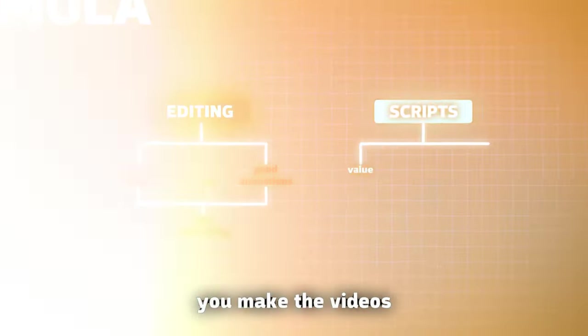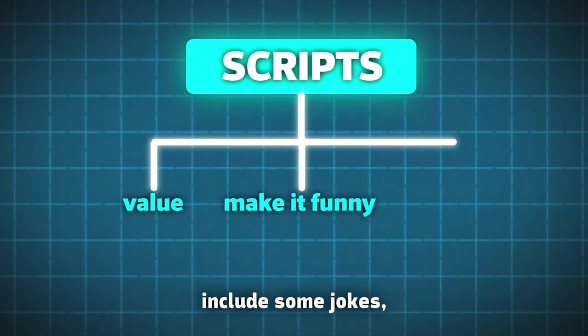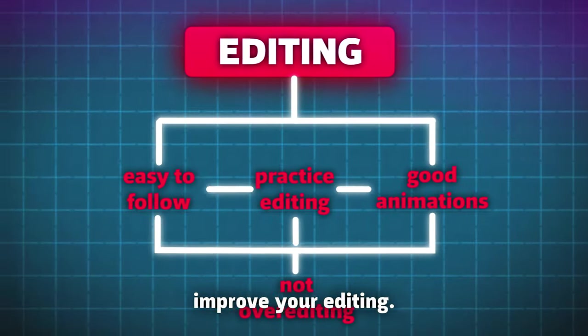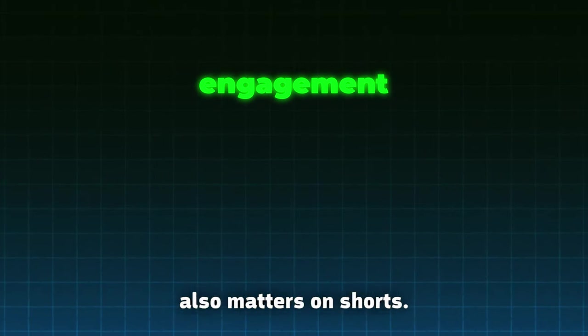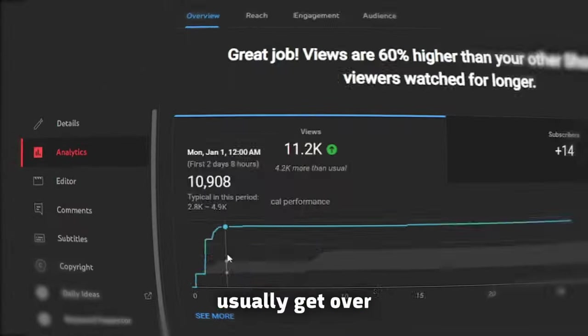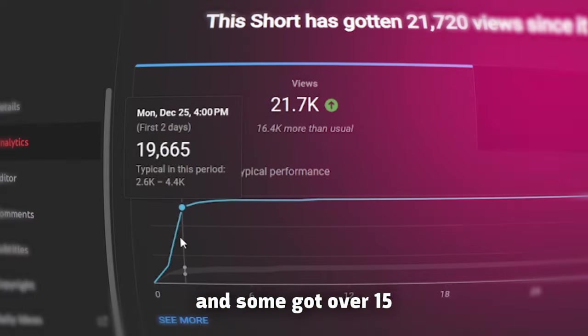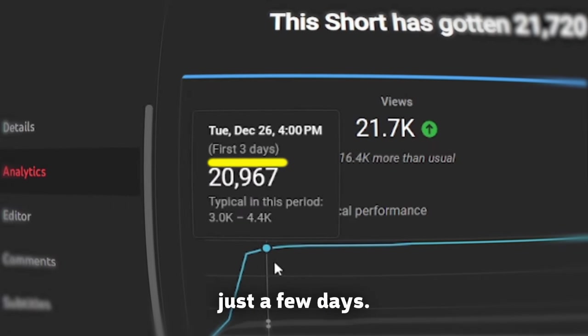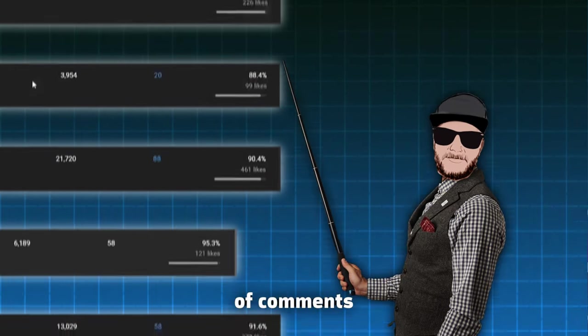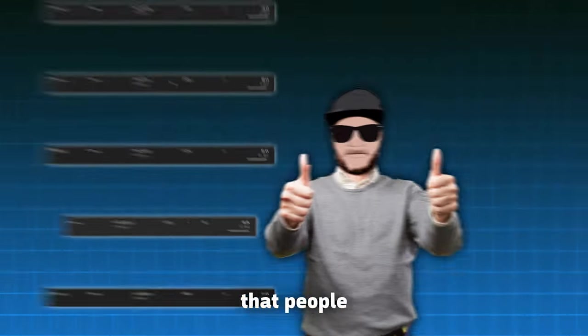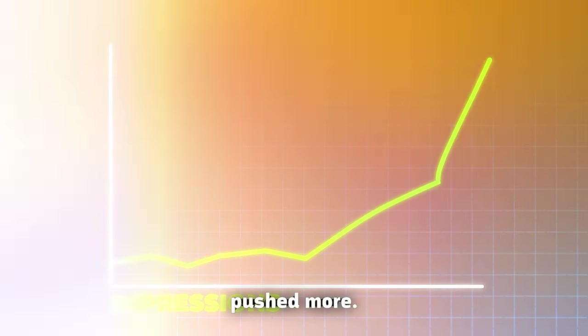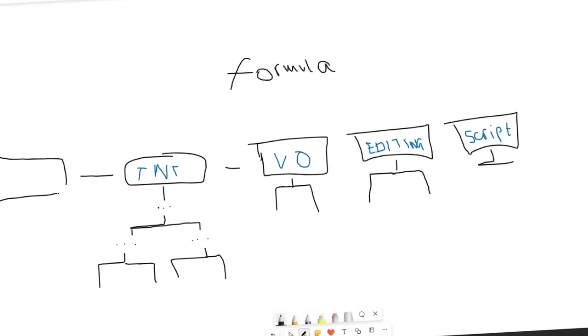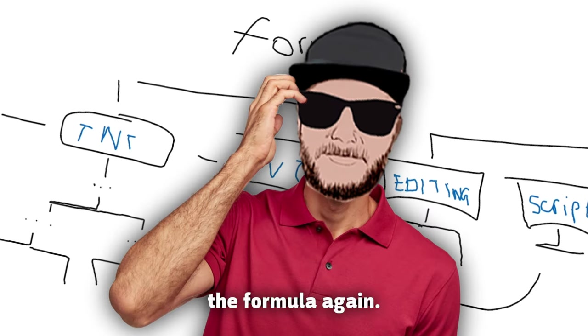How you do that? You make the videos more interesting, include some jokes, improve your editing. For the matter of fact, engagement also matters on Shorts. For example, on my new Shorts channel, Shorts usually get over 8K views, and some got over 15 and 20K in just a few days. But just take a look at the number of comments and likes. Engagement shows that people like that video, so it should be pushed more. Now, I went back to update the formula, again.